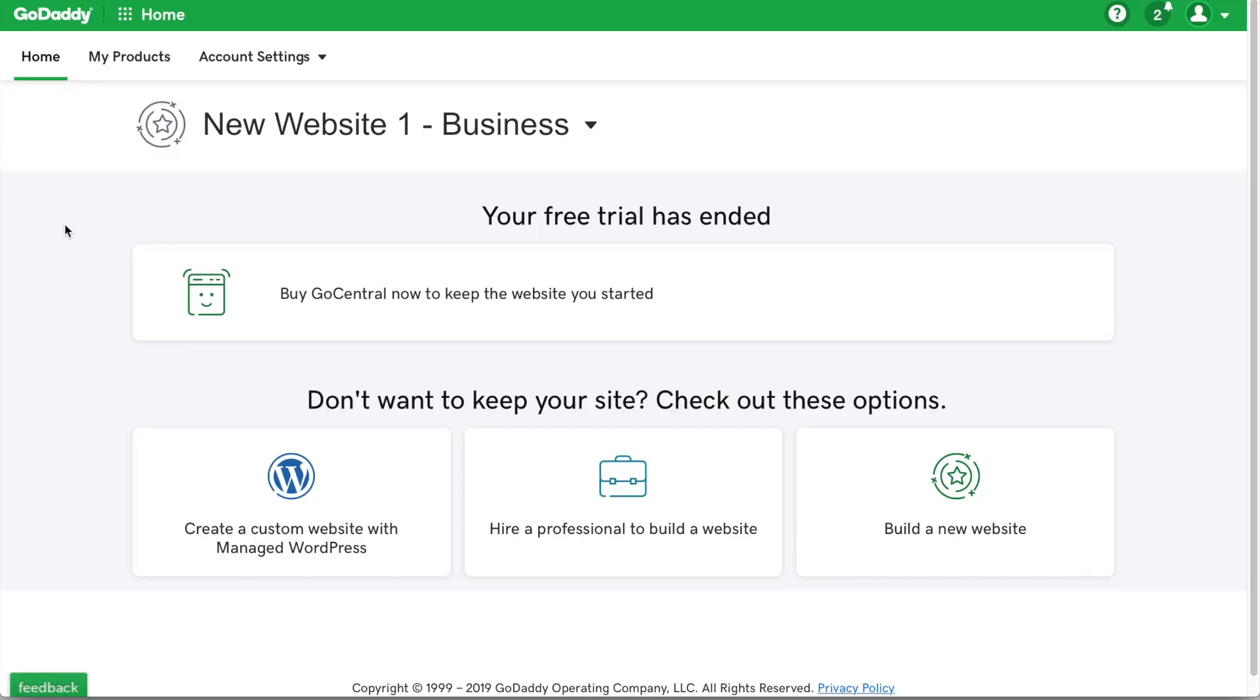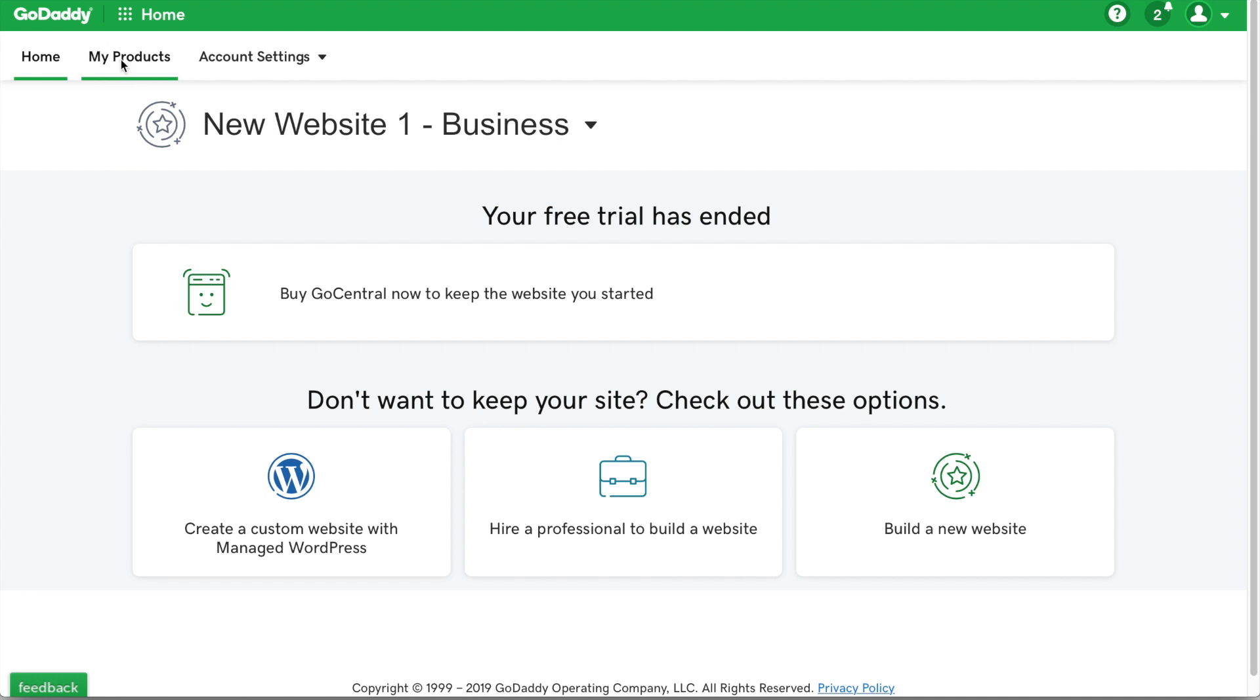Okay guys, so the first thing we want to do is go to our GoDaddy dashboard. Then we want to go to our domains. So that's easily done by going to my products. And then you just want to scroll down to your desired domain name. And then just on the right hand side, you just want to click on DNS.